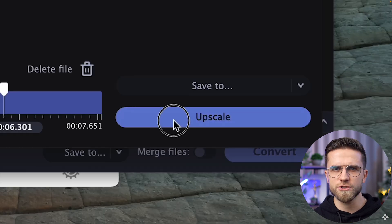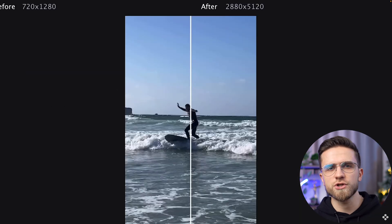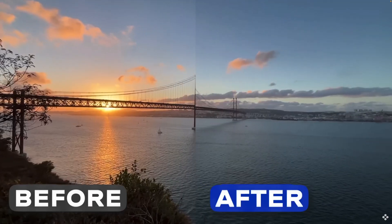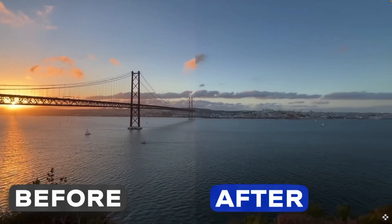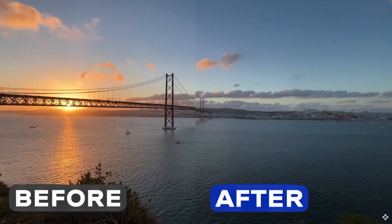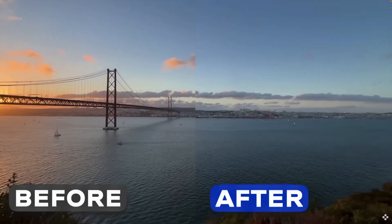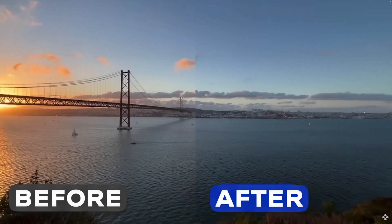In past videos I have already shown you the effect, but I will show it again. Check out how we upscale these 720p videos of the bridge and flowers to 4K. Just look at the difference!